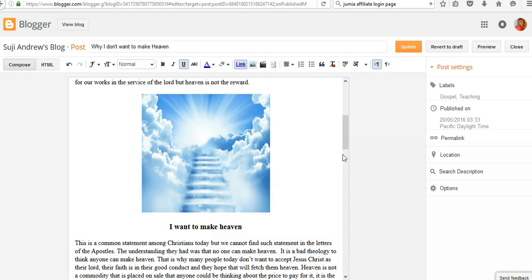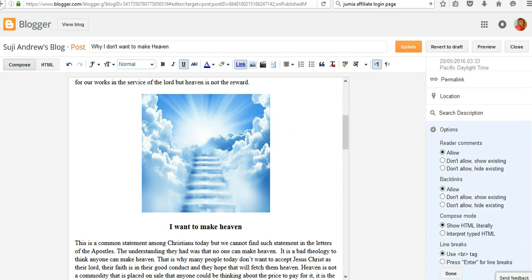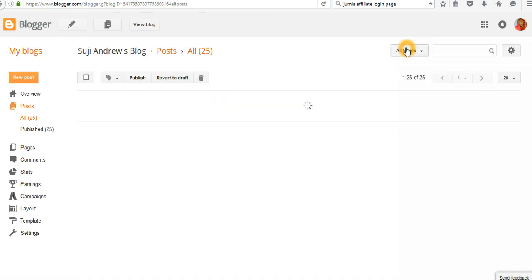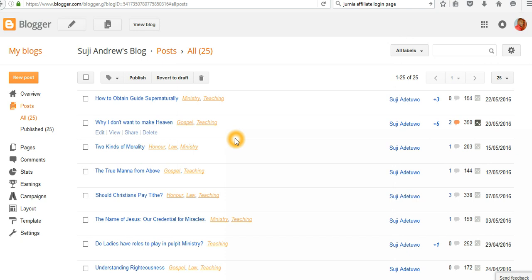Check all these options, then click Done and update. You can do that for all your posts to verify if you allow readers to comment on them or not. After everything, refresh and check - you'll definitely see the comment box appearing below your content so that readers will be able to comment. Thank you and happy blogging!